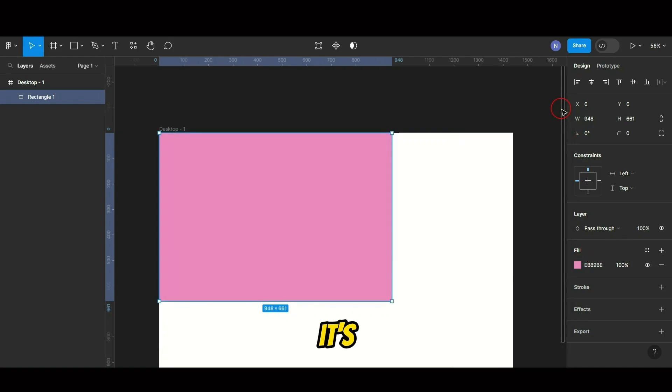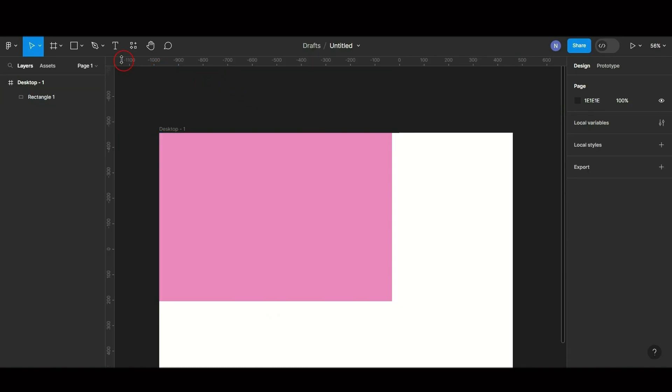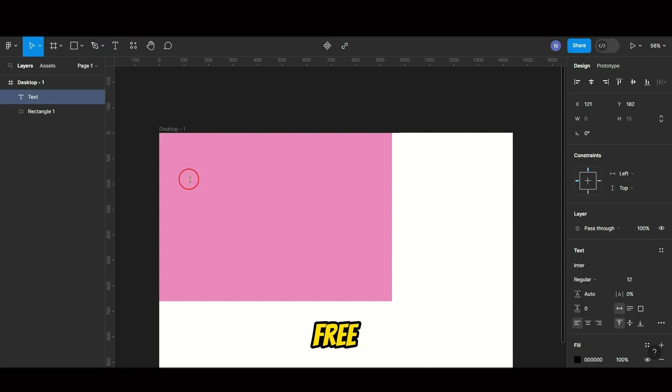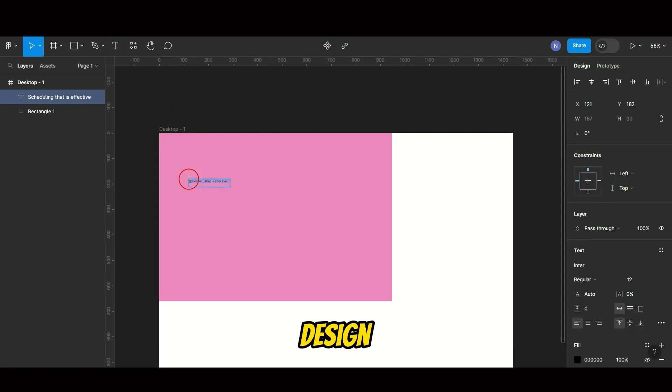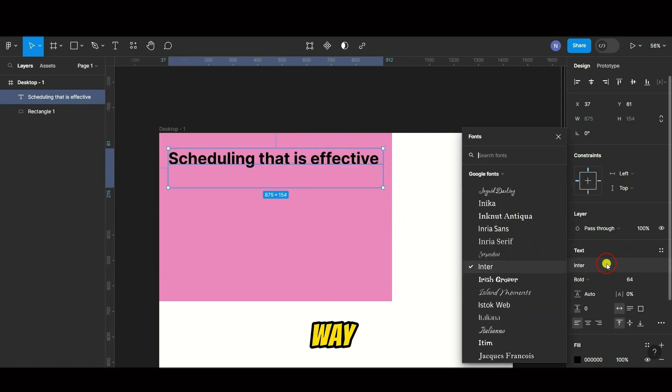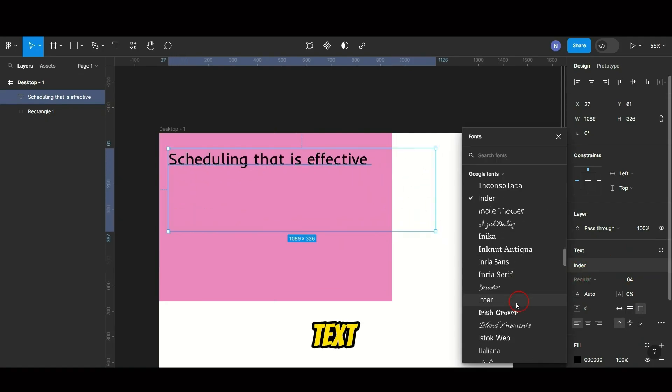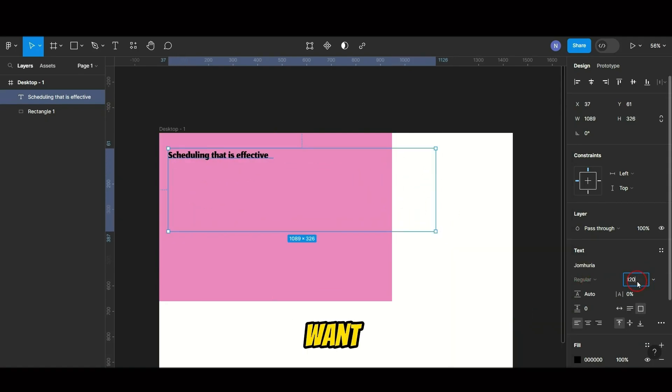Now it's time to fill your design with textual content. Click here to add text. From here, you are free to choose the font and resize the text to align with your design preferences. In a similar way, you can add any text components you want.